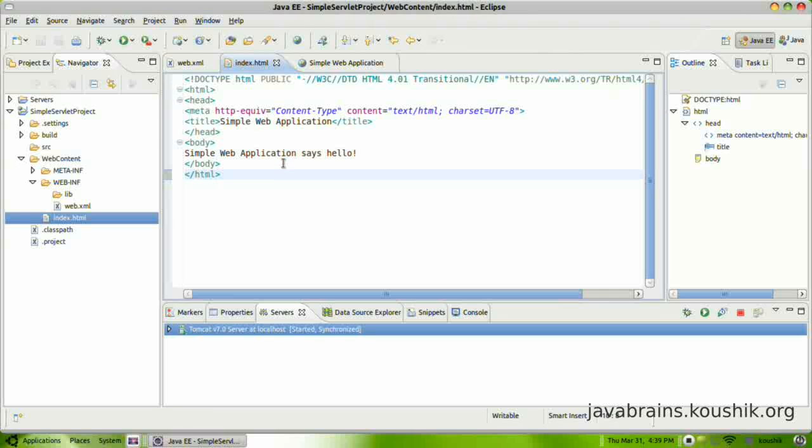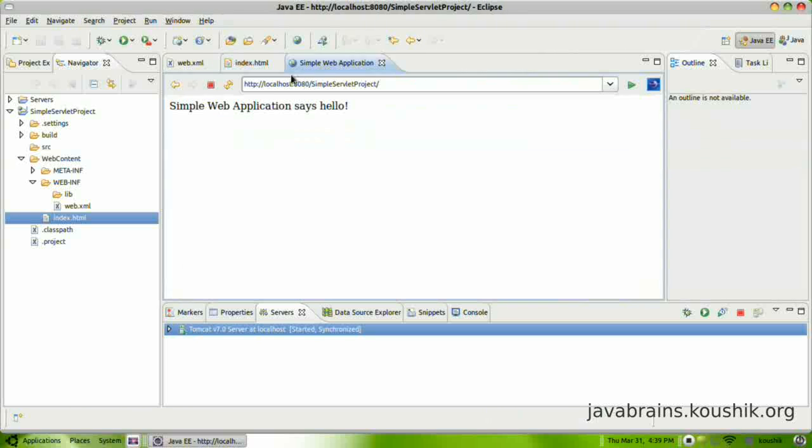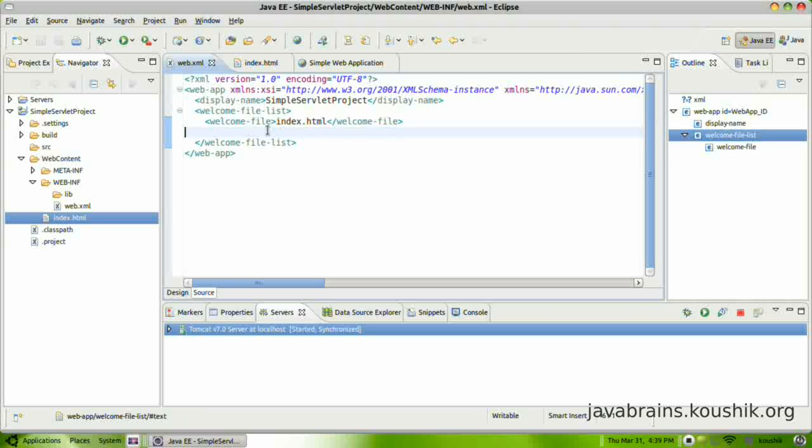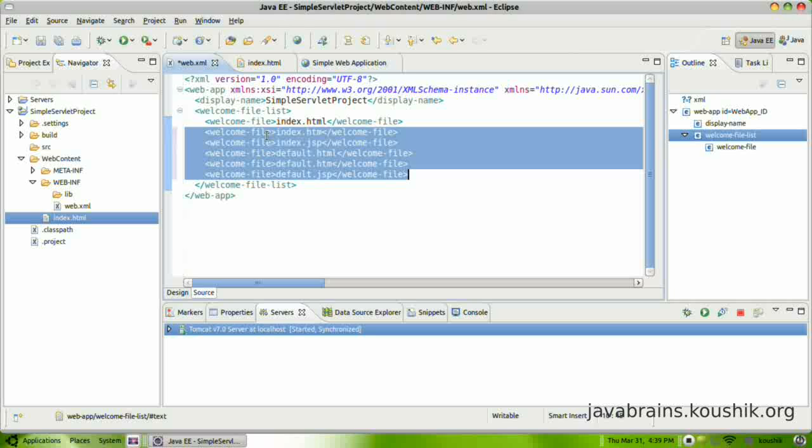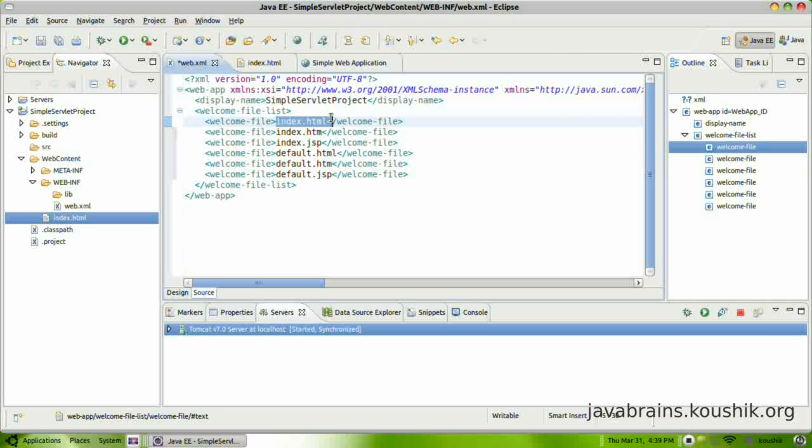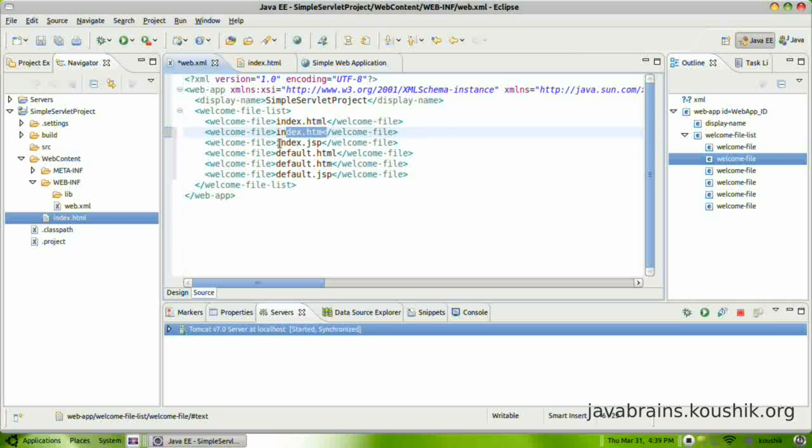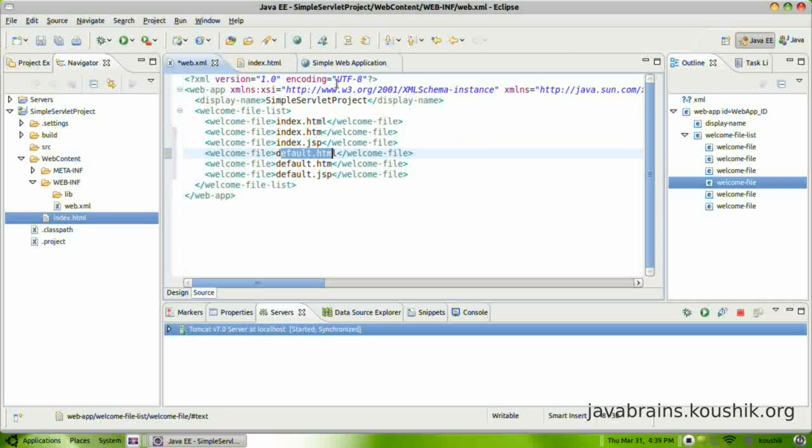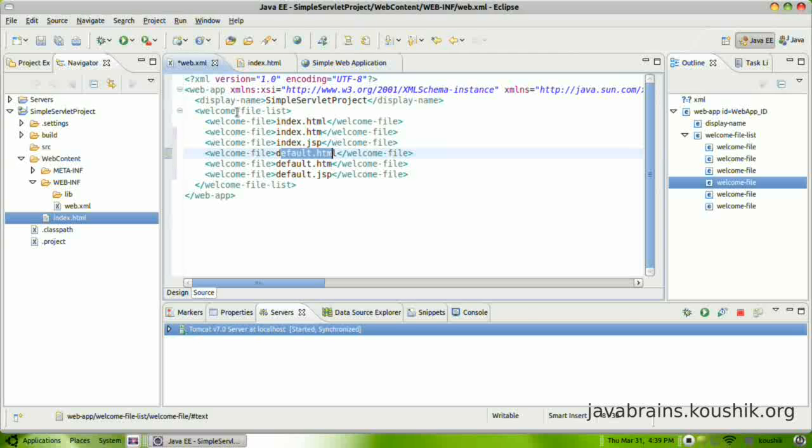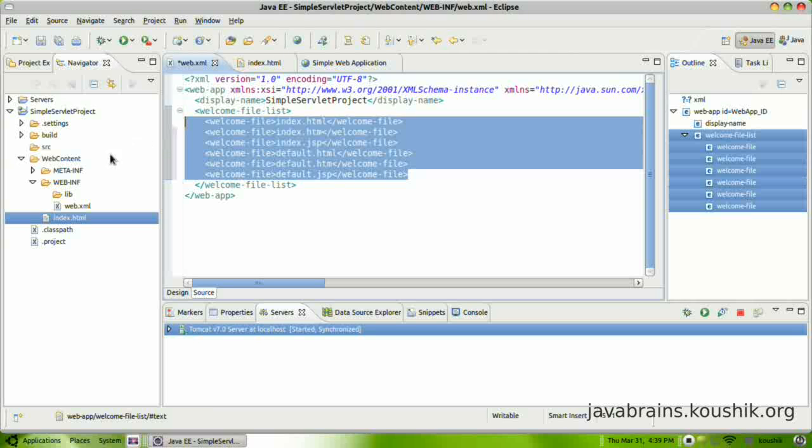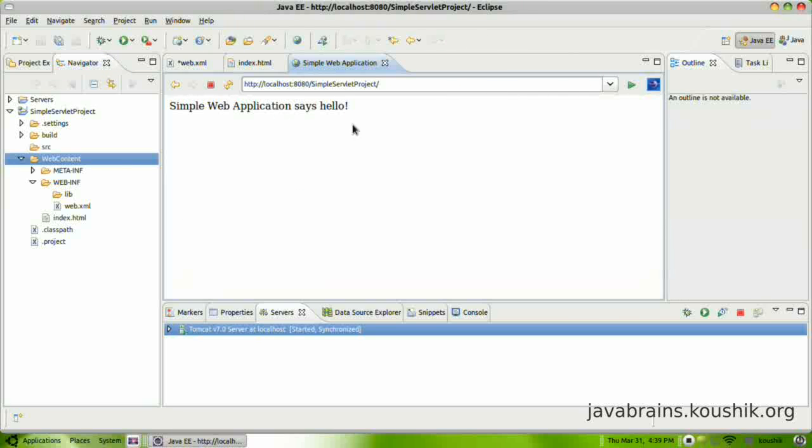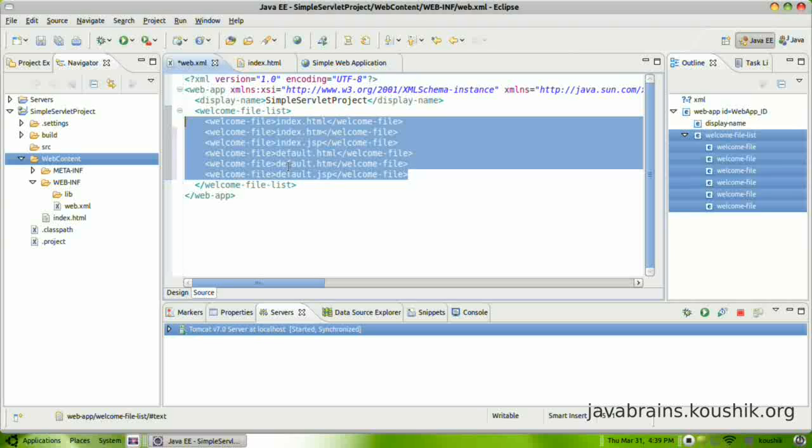Now say index.html was not there. We had few other files and we had configured all those in the welcome list. There were a few other files here. So instead of index.html, say we had a default.html. It's actually going to look at all these files one after the other. It's going to check for index.html. No, it's not there. Index.htm, not there. JSP, not there. Default.html, it finds it and it renders it. So any one of these files, if it's available in the web content folder, it's going to render that and it's going to display this.